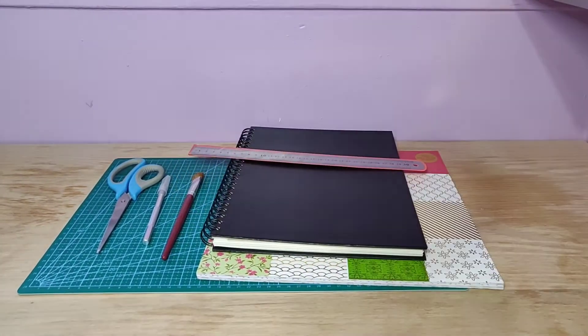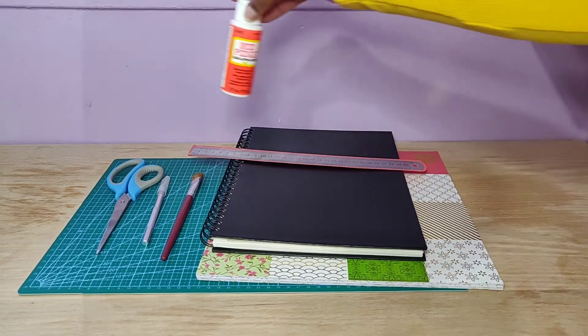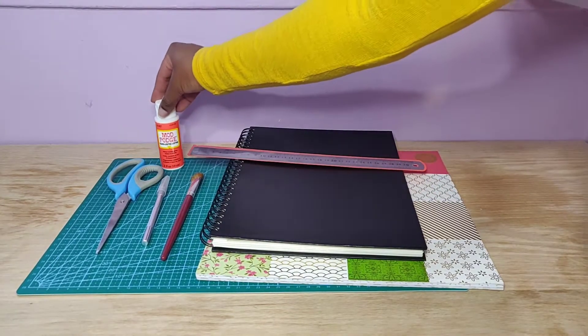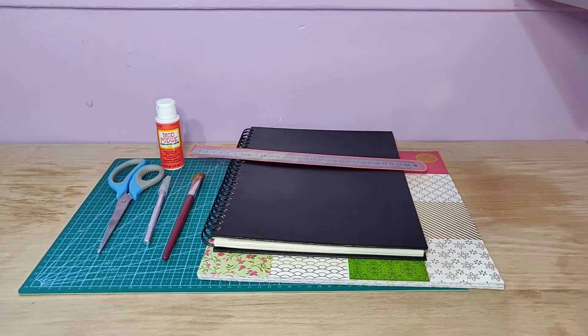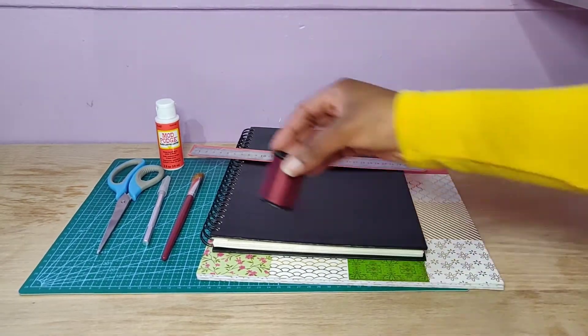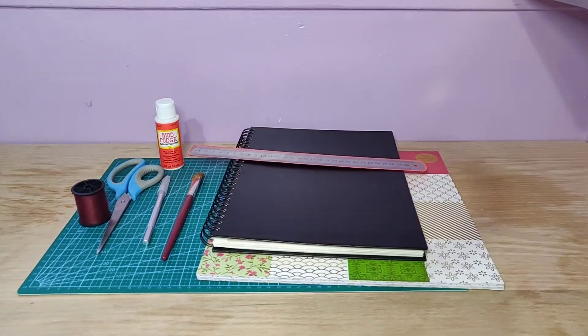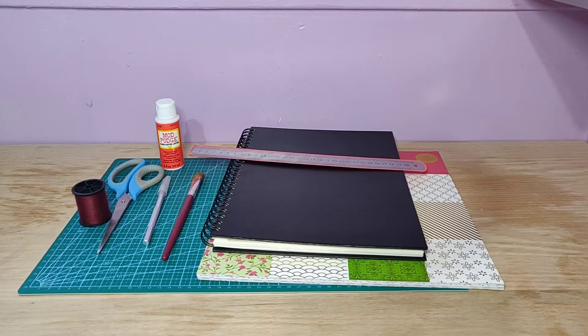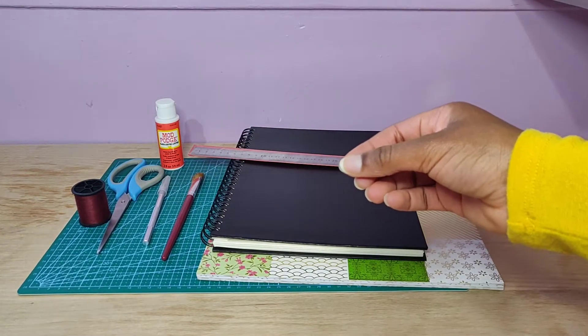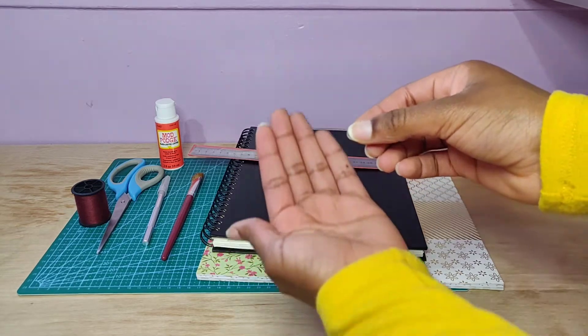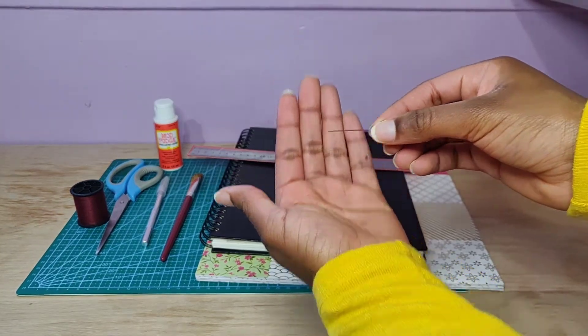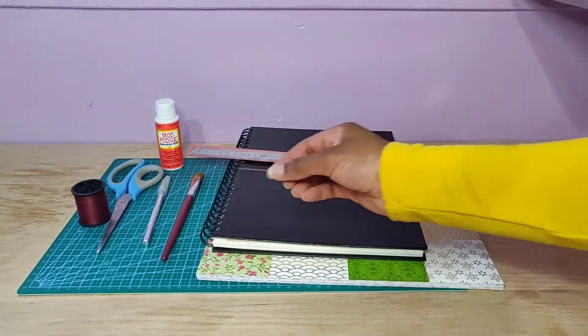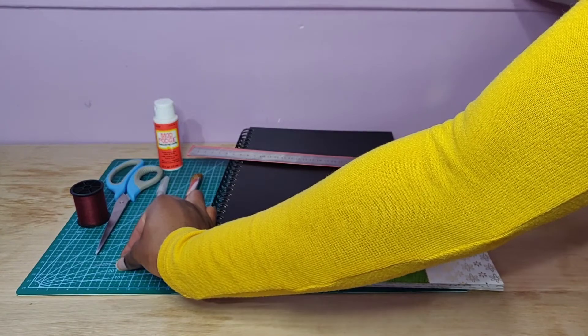An exacto knife, a paintbrush, mod podge or good liquid glue, thread, and a needle for said thread so that you can bind the book together.